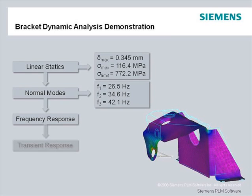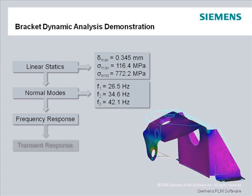This demo picks up from the previous linear statics and normal modes analysis and extends into an investigation of the dynamic behavior of the bracket model with a frequency response analysis.